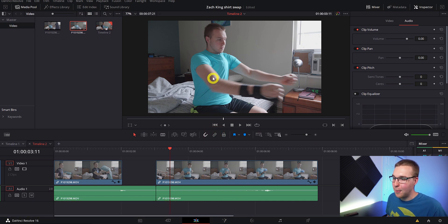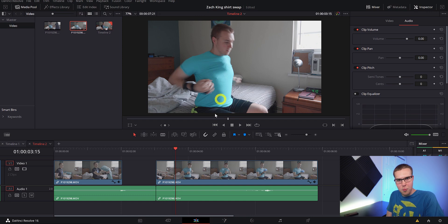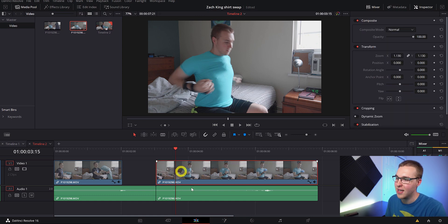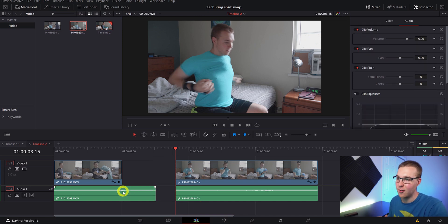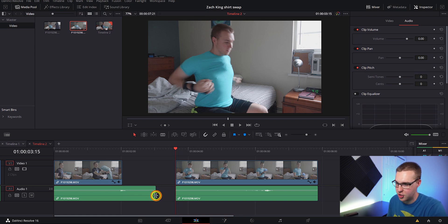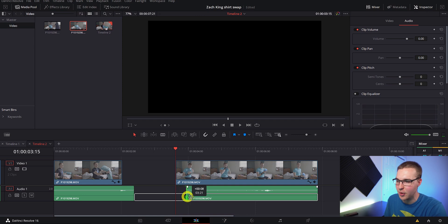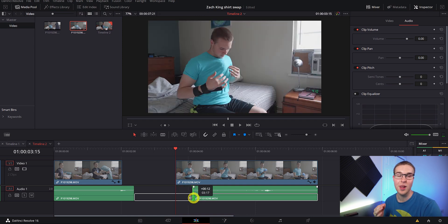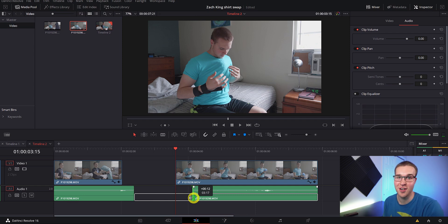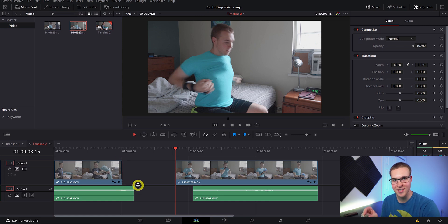Going over to the second clip, find the place where that same motion of my hands is happening because we want to match the cut so it looks like one smooth motion. Once you find it, make a cut and delete everything to the left. Now trim the length of the audio on our first clip so it's not too long, and on the second clip pull the audio in just a little bit. This allows the audio to transition us from one clip to the other, adding to the shirt swap effect. This type of transition is actually called an L cut because you can see the L shape on both clips.